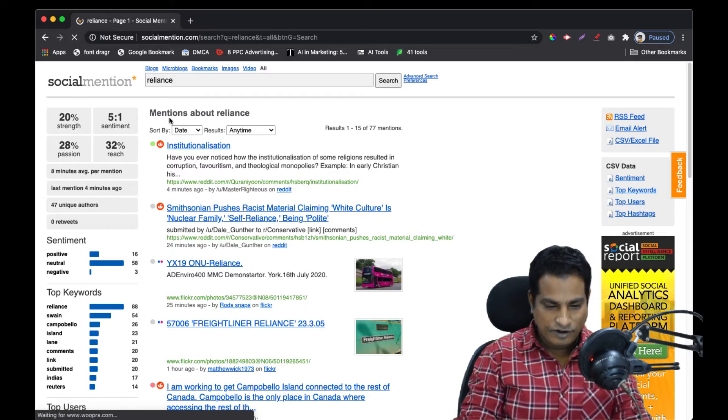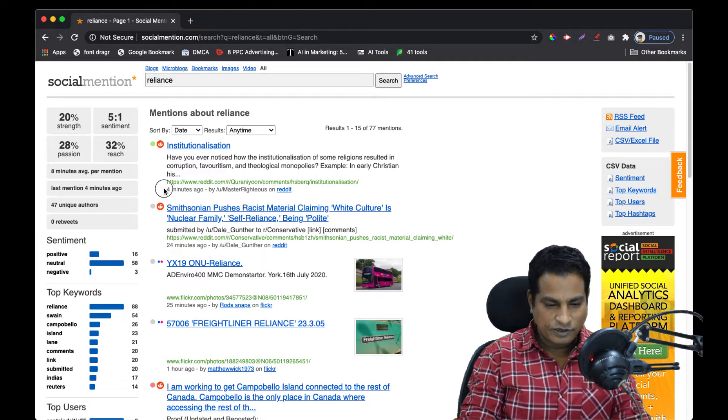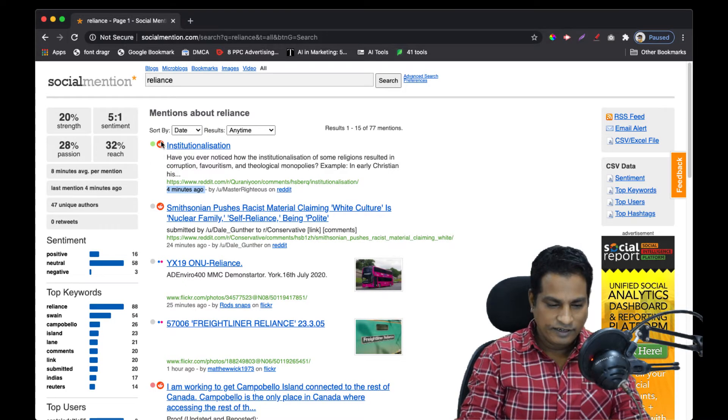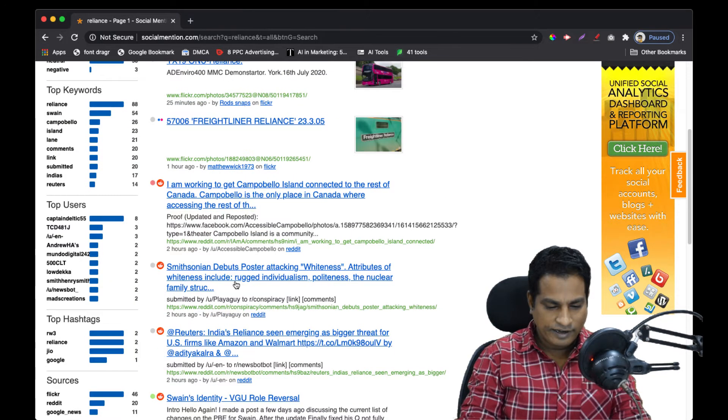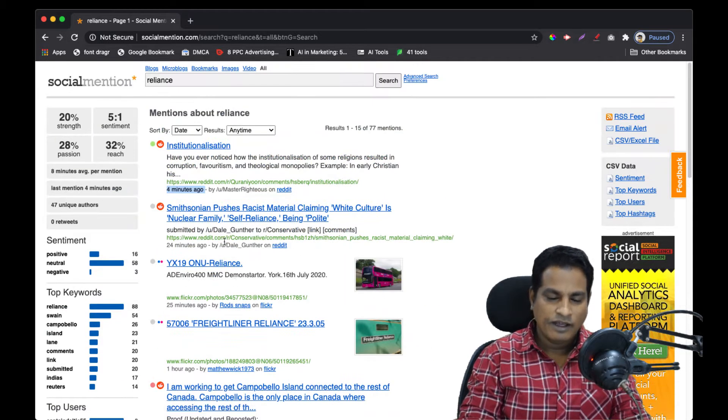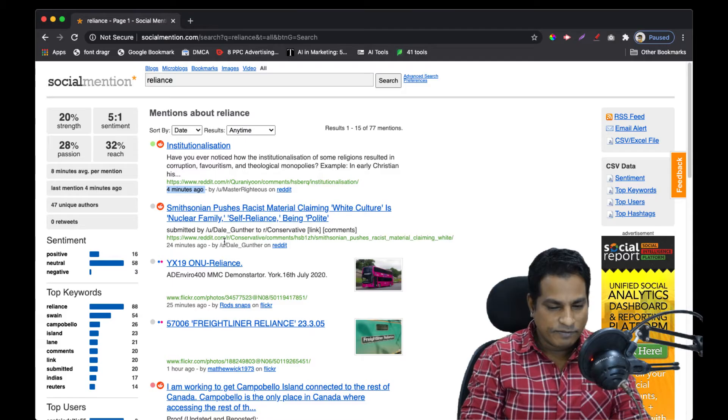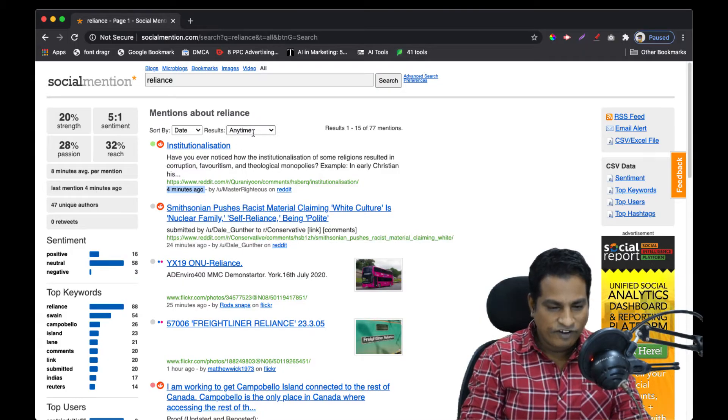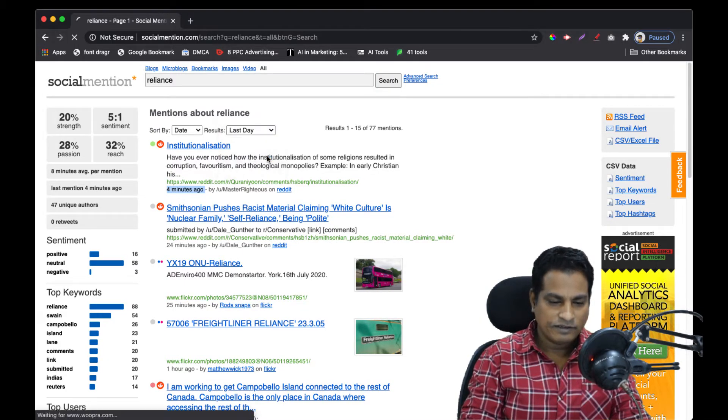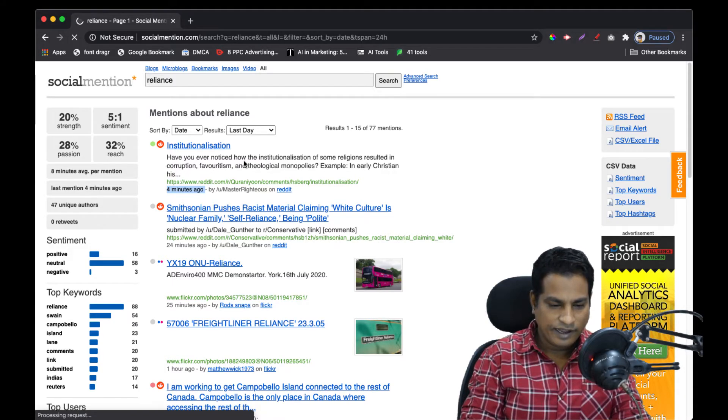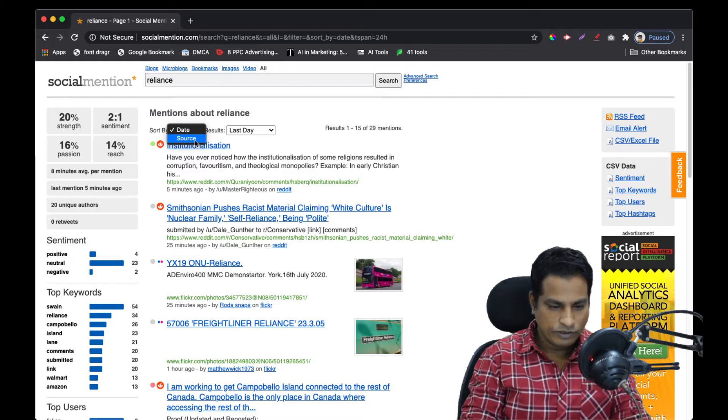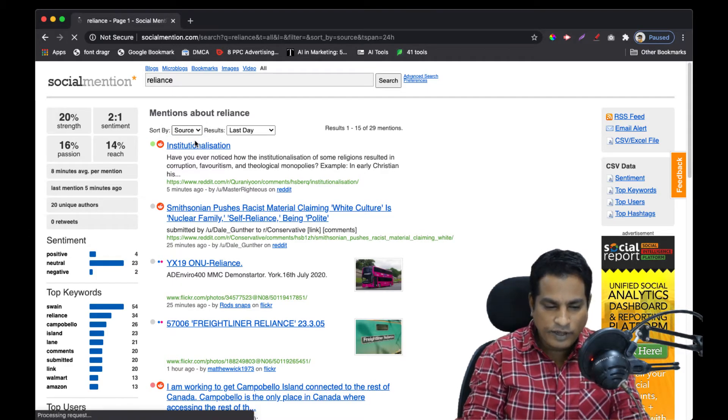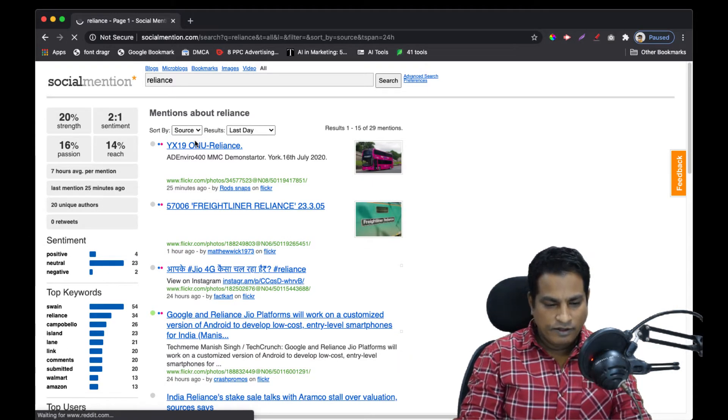There are posts from four minutes ago from Reddit, stats from 24 minutes ago, and it will take you to stats as old as a year. You filter it from here - I want to look at the last day, which is 24 hours. You can sort by date or by source based on whichever platforms you want to look at.